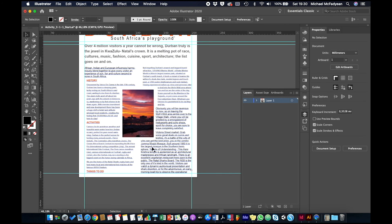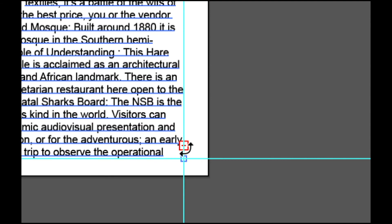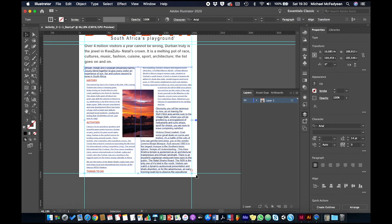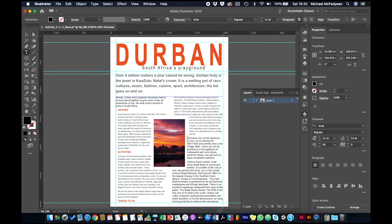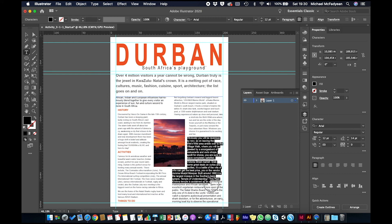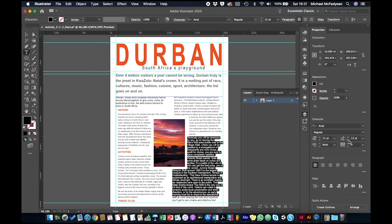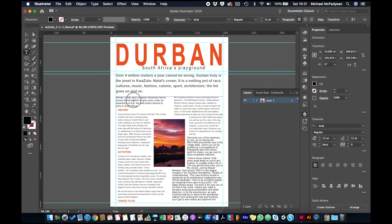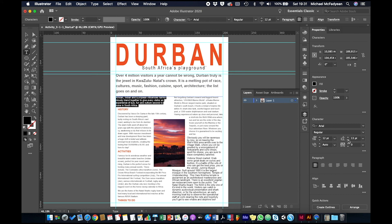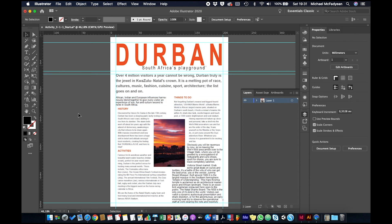Now the problem here is that this text is overset. That little red plus there is telling us that there's too much text. So we need to make some changes here. There's lots of ways of dealing with overset text, but probably the easiest way is just to adjust the leading or the font size. So I'm going to take this text here. Let's adjust the leading down to 12. Okay, there we go. And here, to be consistent, let's also make that 12.